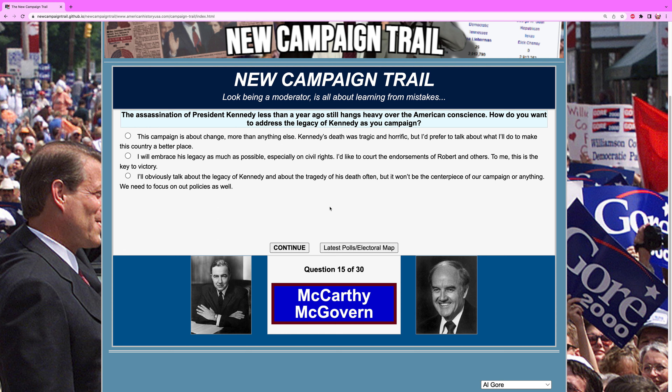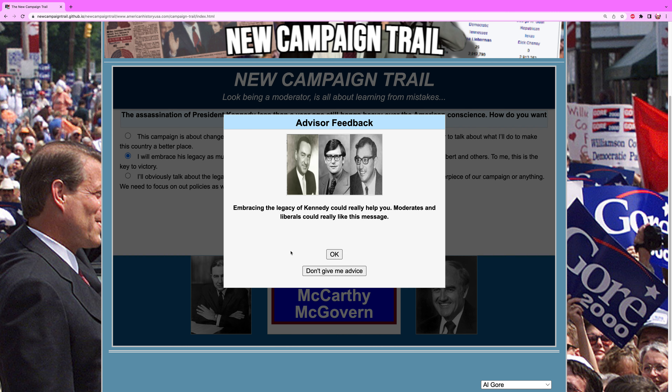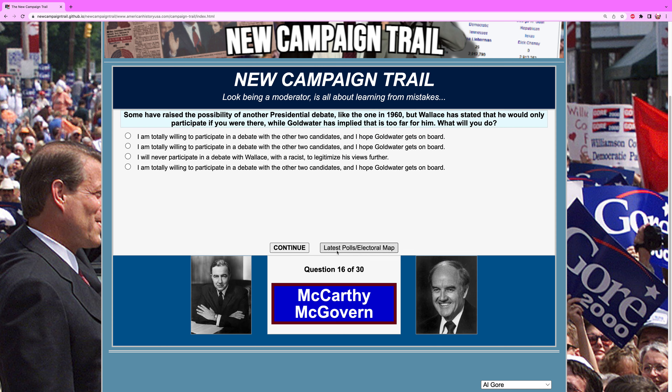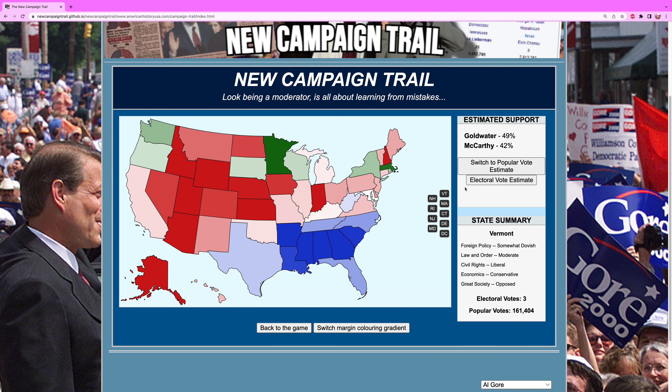New Jersey — we need to address the assassination of President Kennedy less than a year ago, which still hangs heavy over the American conscience. How do you want to address the legacy of Kennedy in your campaign? We embrace it as much as possible. Kennedy was popular and we need to embrace this.